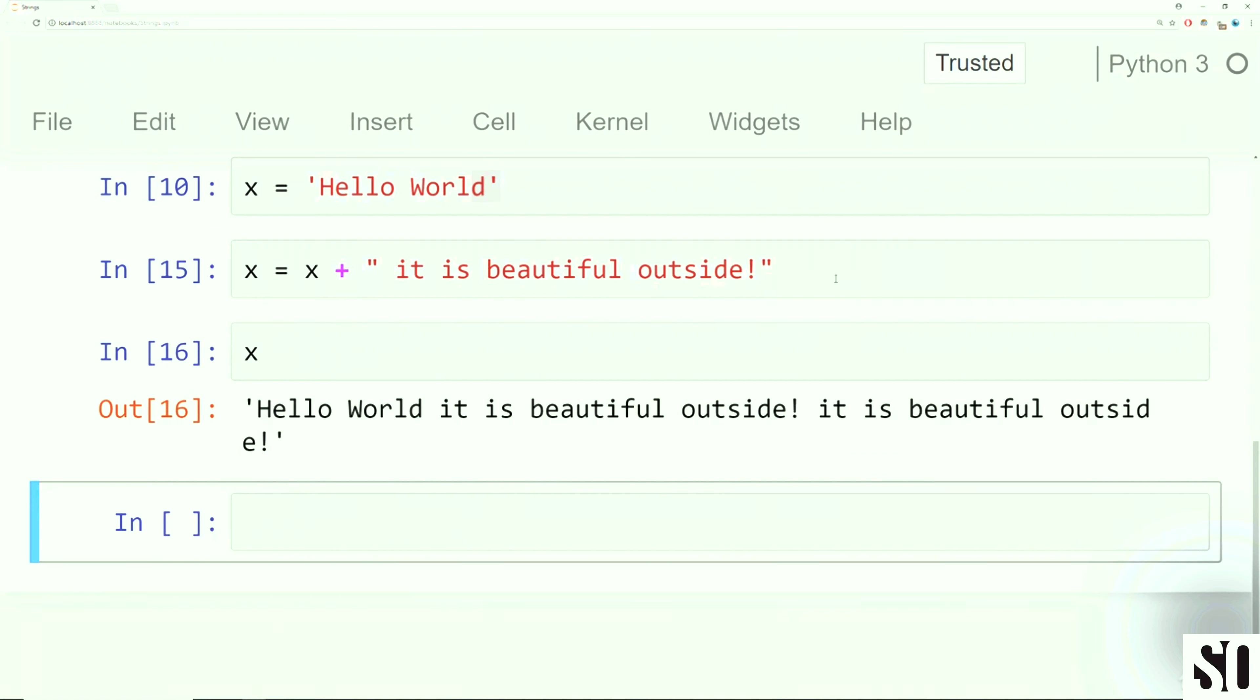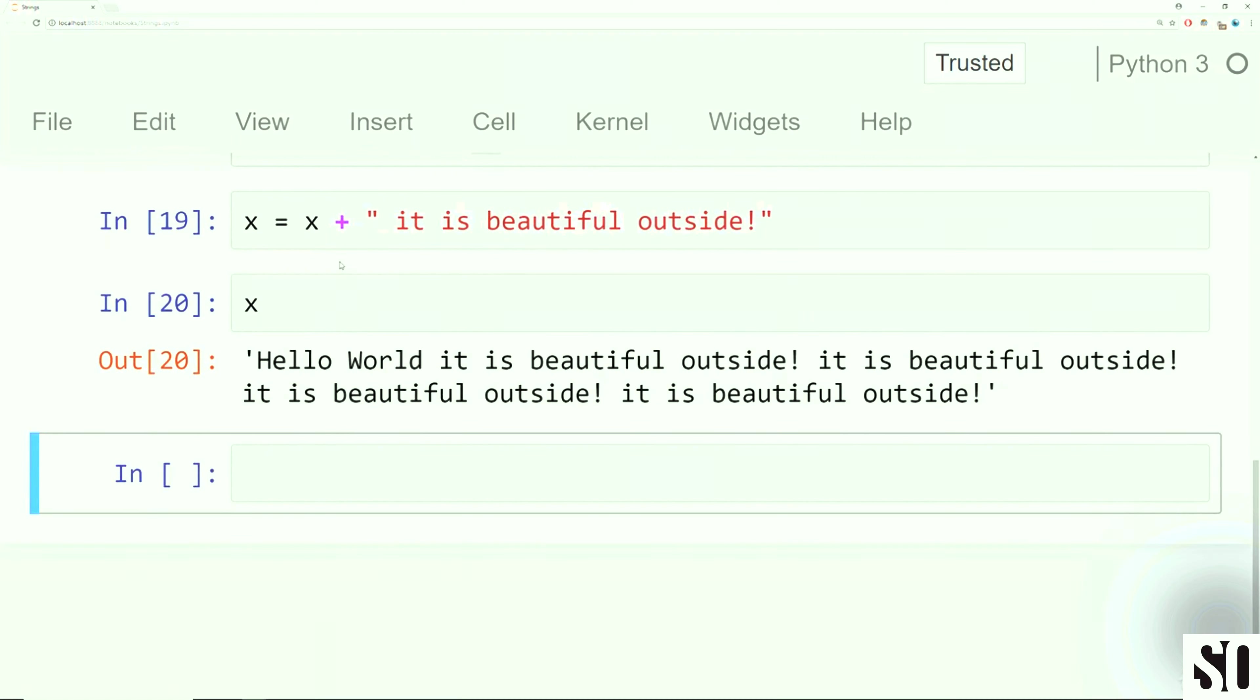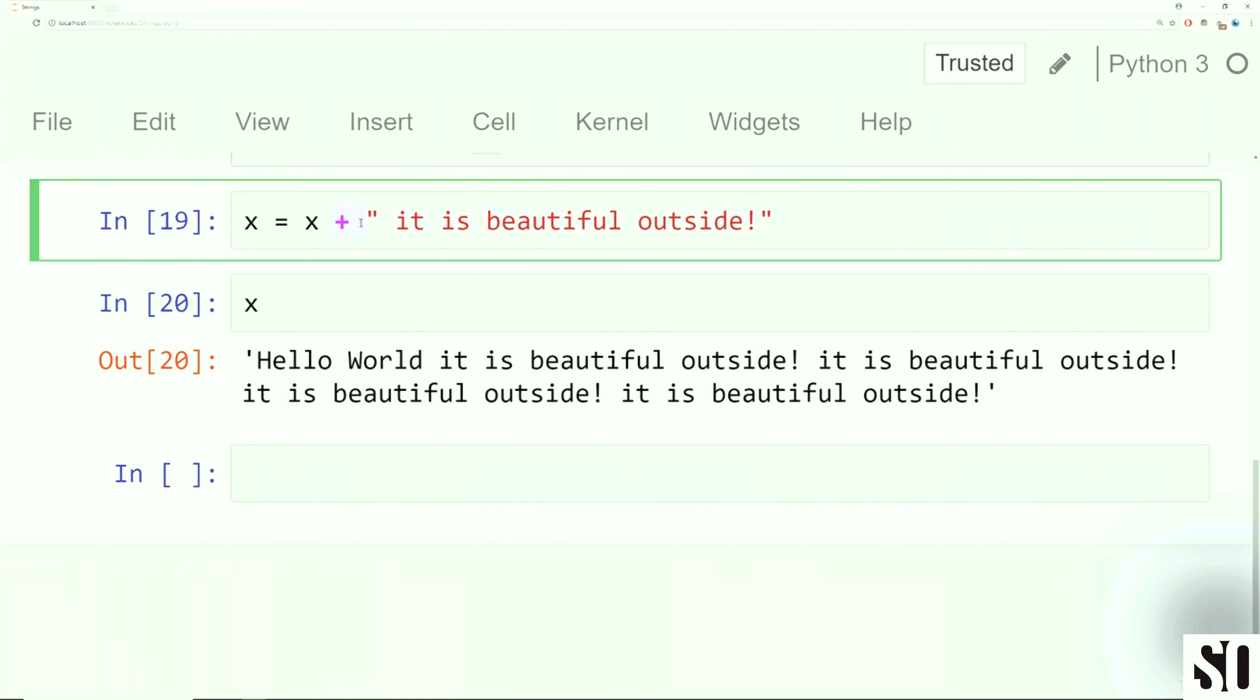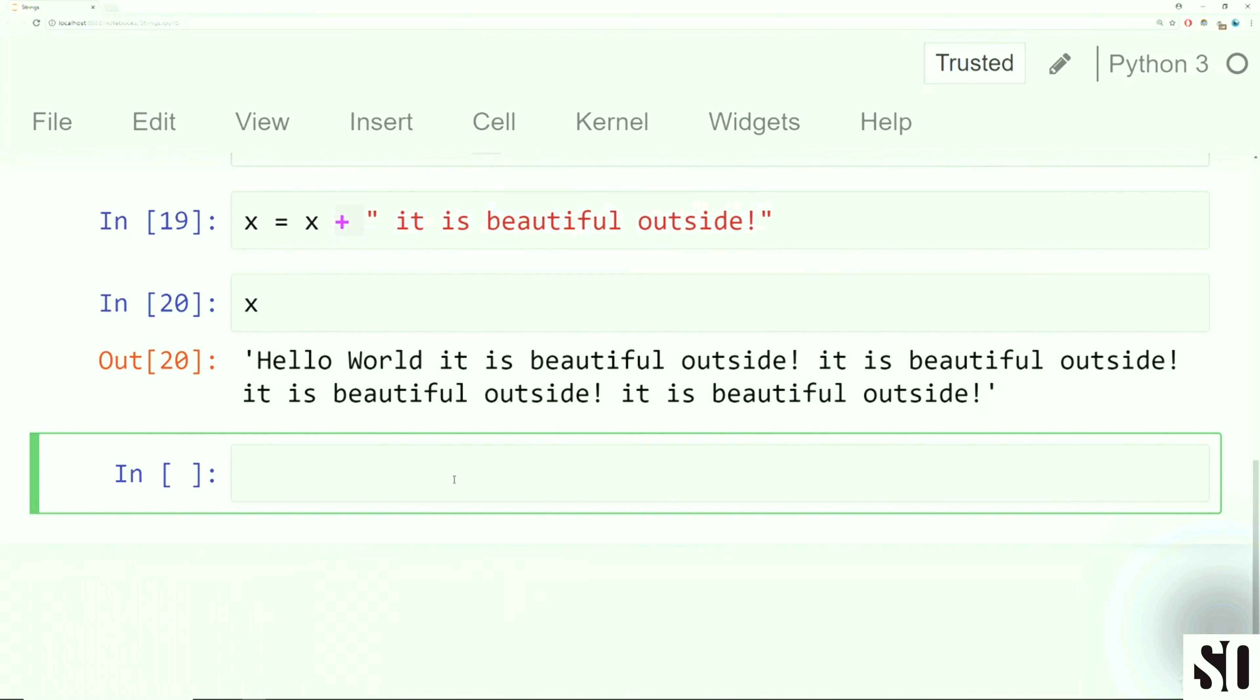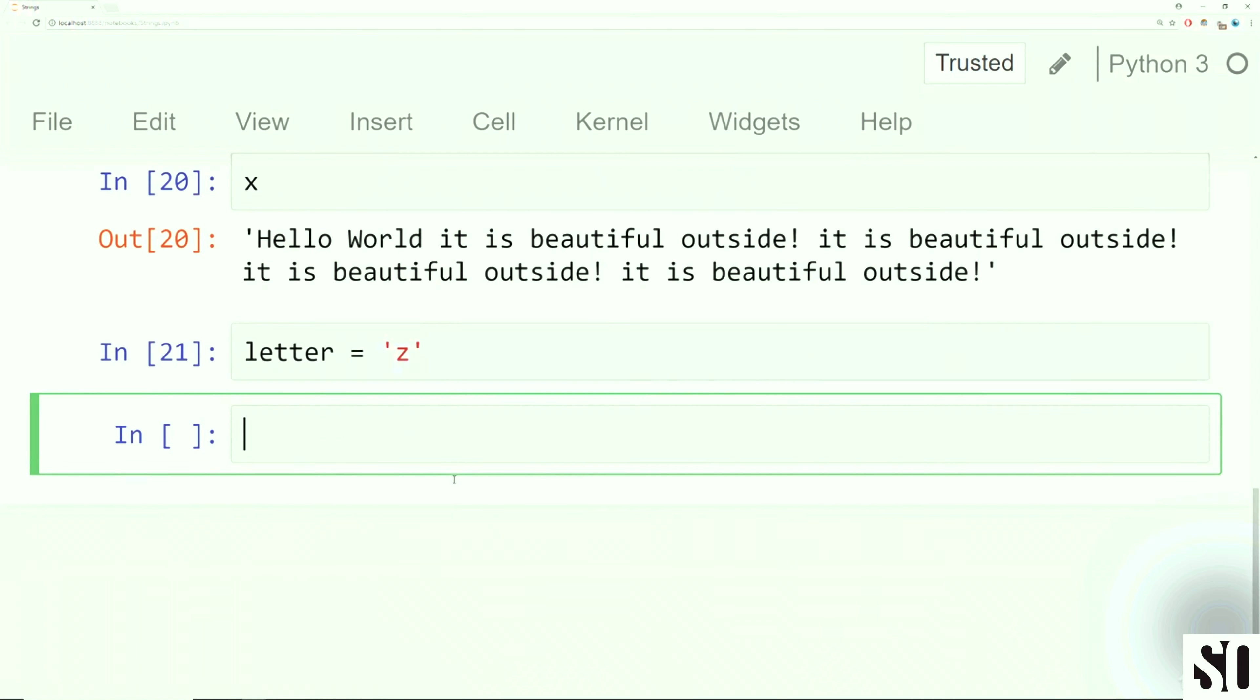Now, if I do this multiple times with a reassignment, I could say x is equal to x plus it is beautiful outside. Now when I run this, I've redefined x. So I can see now hello world, it is beautiful outside. If I accidentally ran this cell more than one time, I'd add in it is beautiful outside a second time. So if I run this again, notice how my end numbers are going to change right next to the cell. Now it says hello world, it is beautiful outside, it is beautiful outside. And we could keep doing this and you keep adding it on.